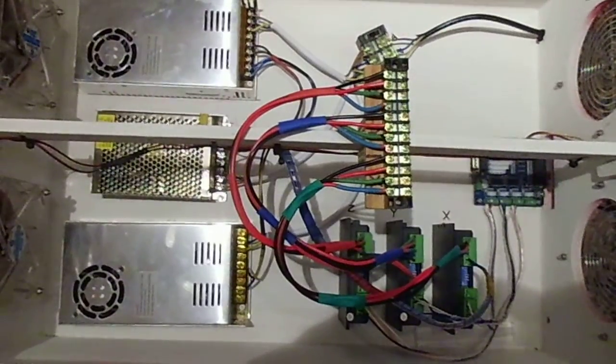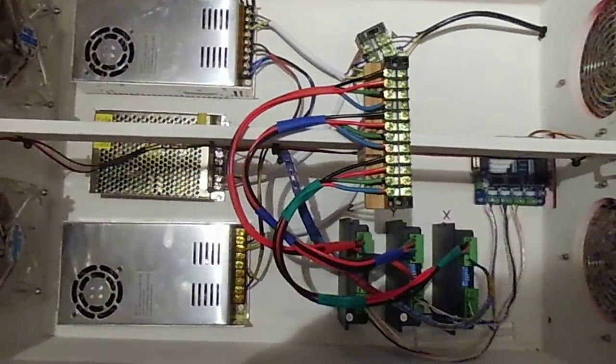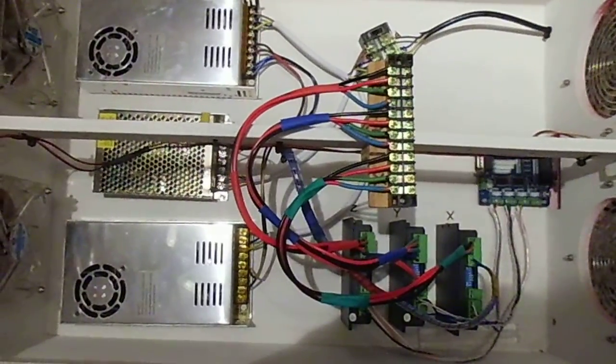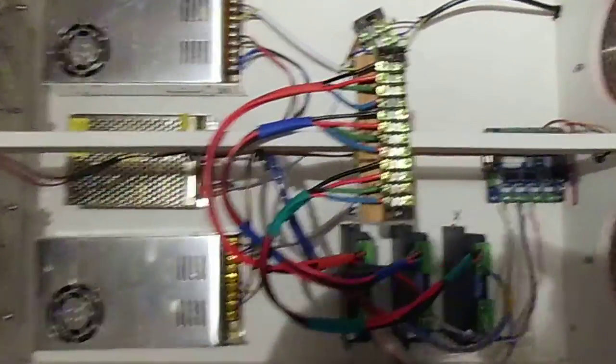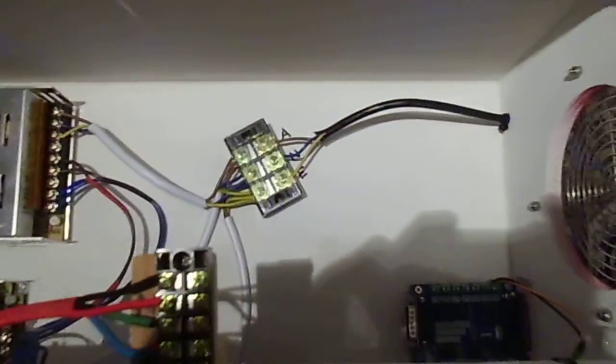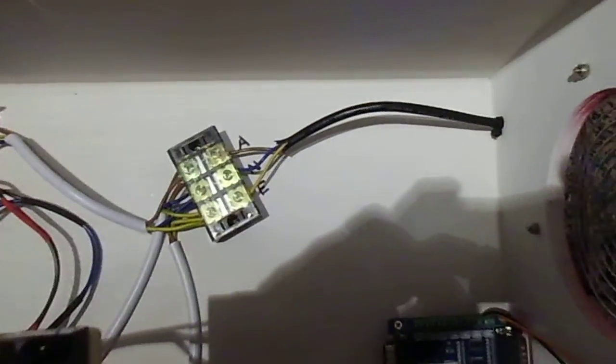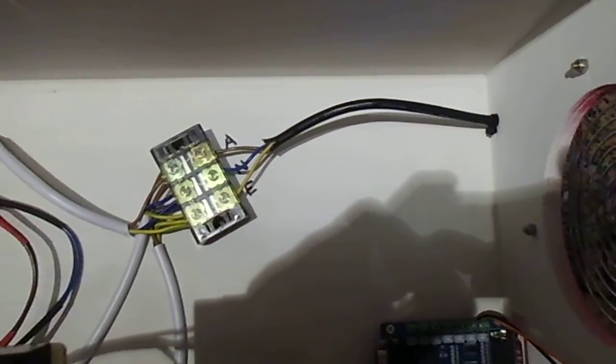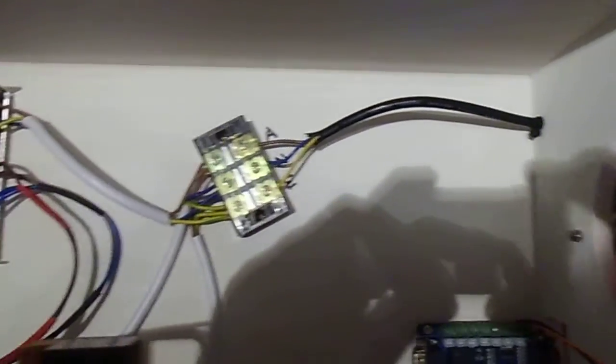Okay, a quick video of control box wiring. We've got down here the 240 volt input.